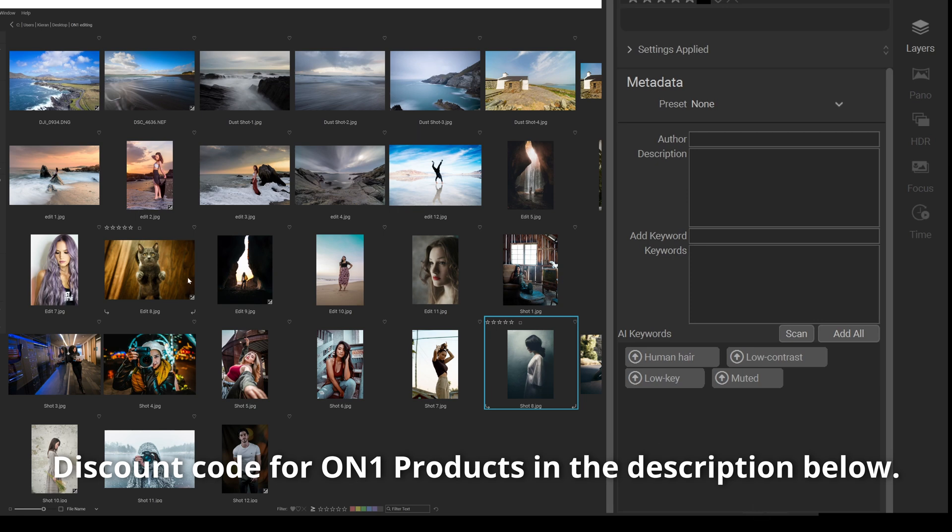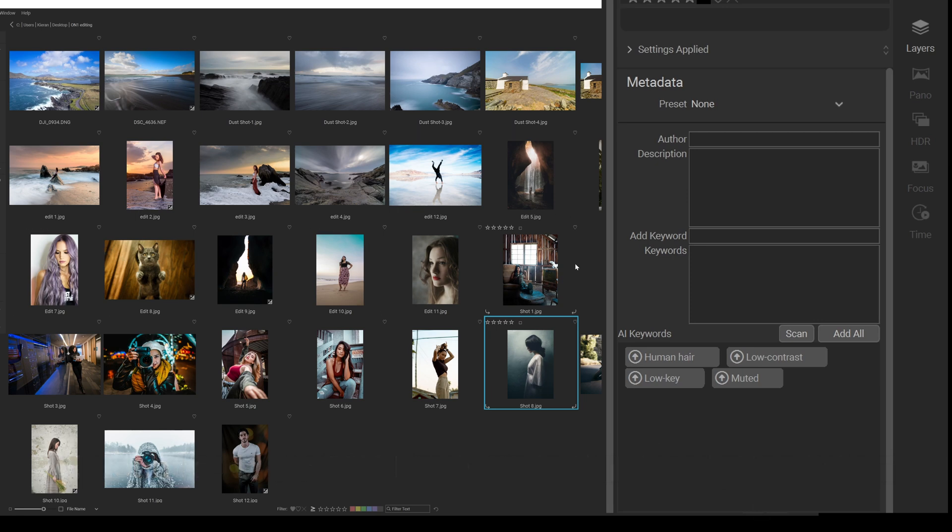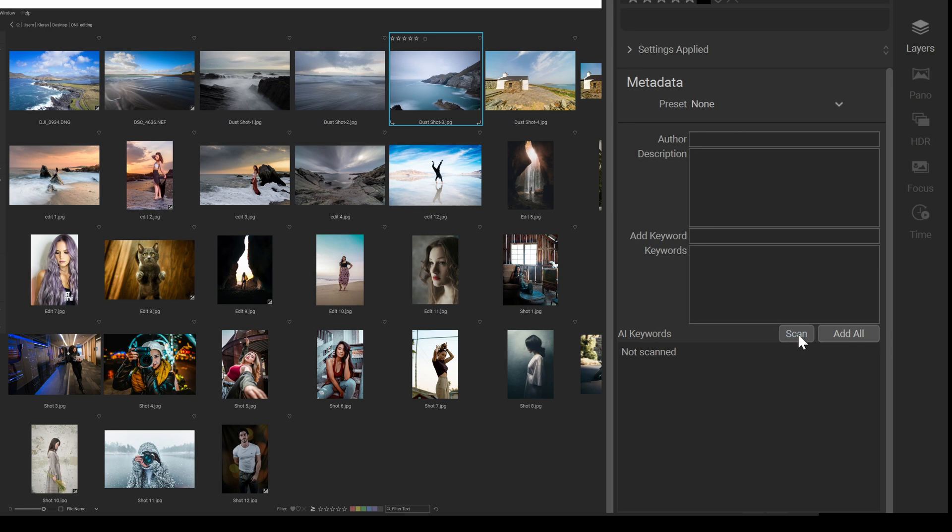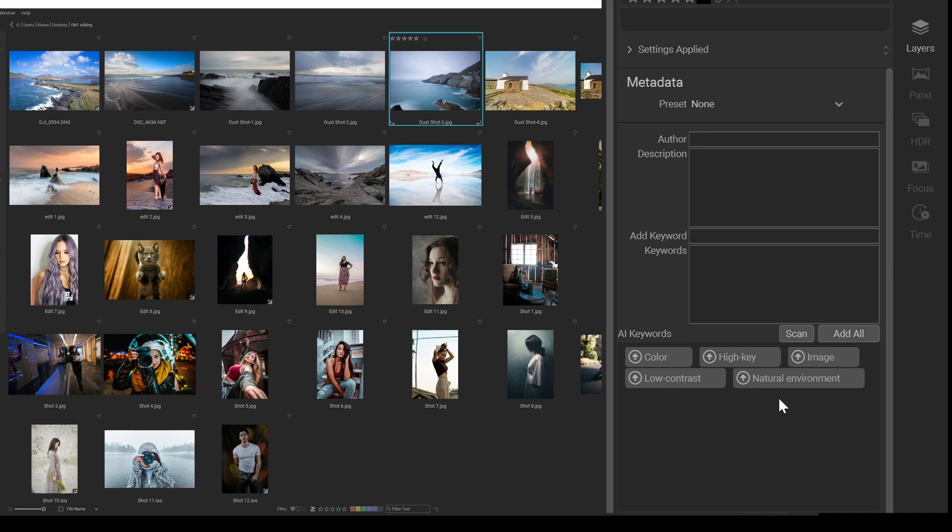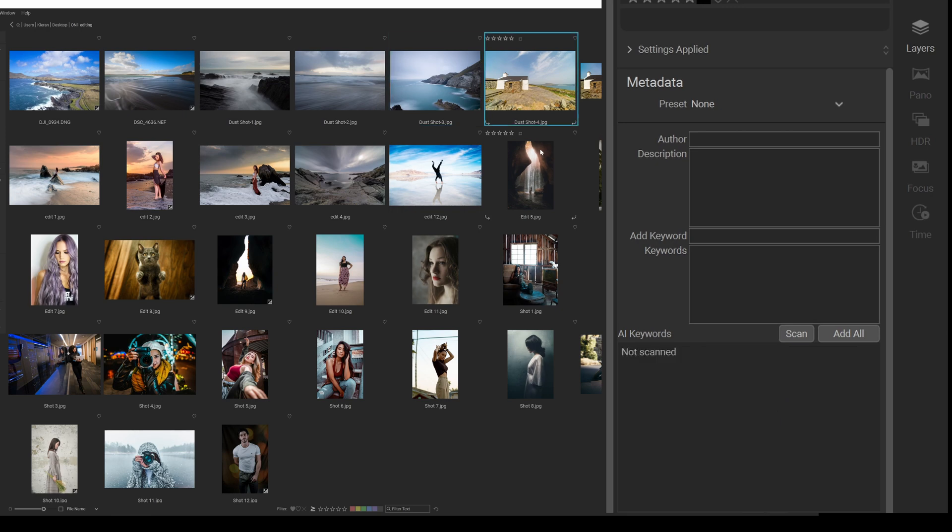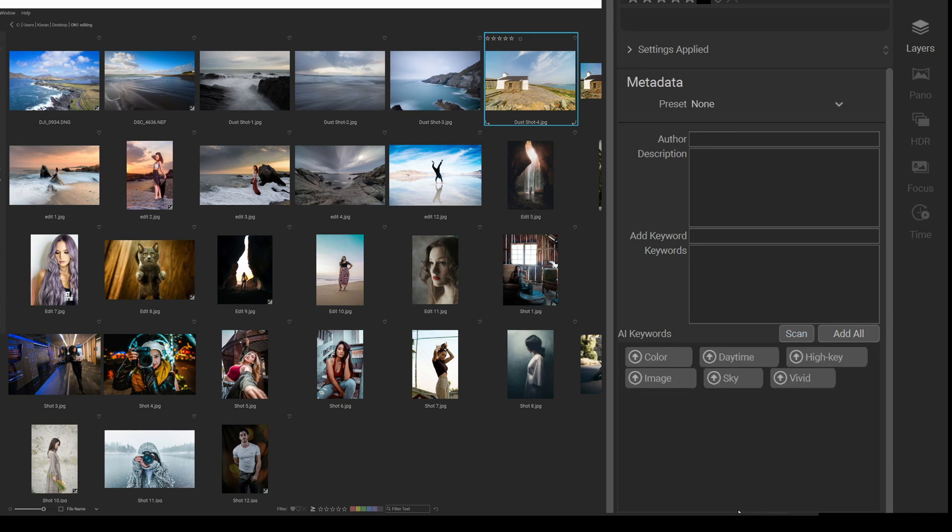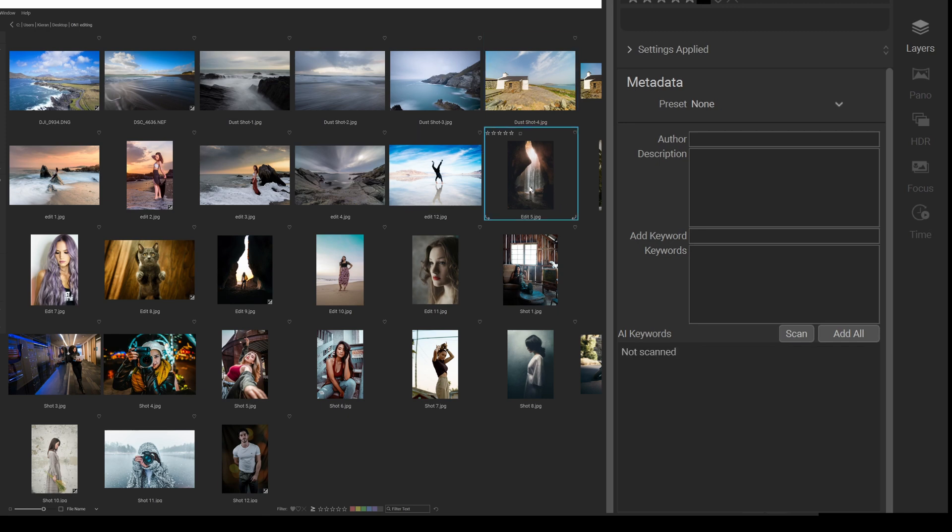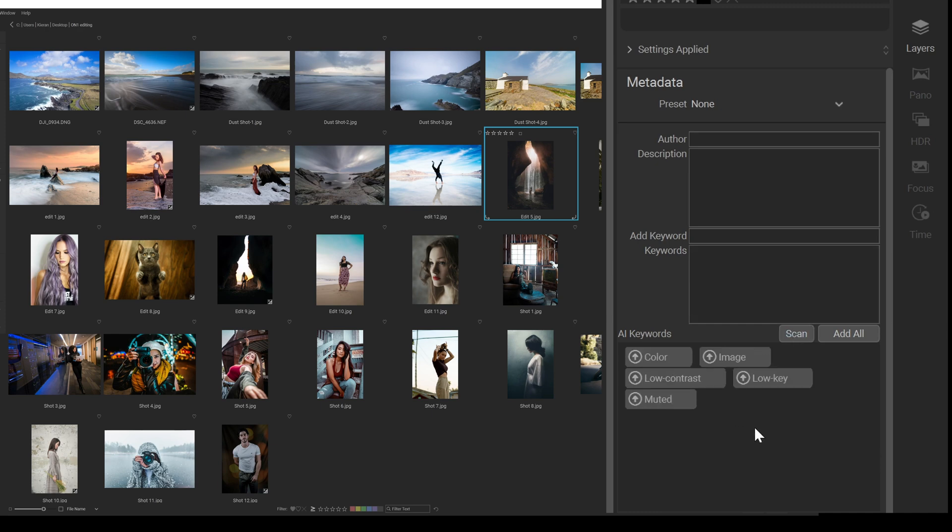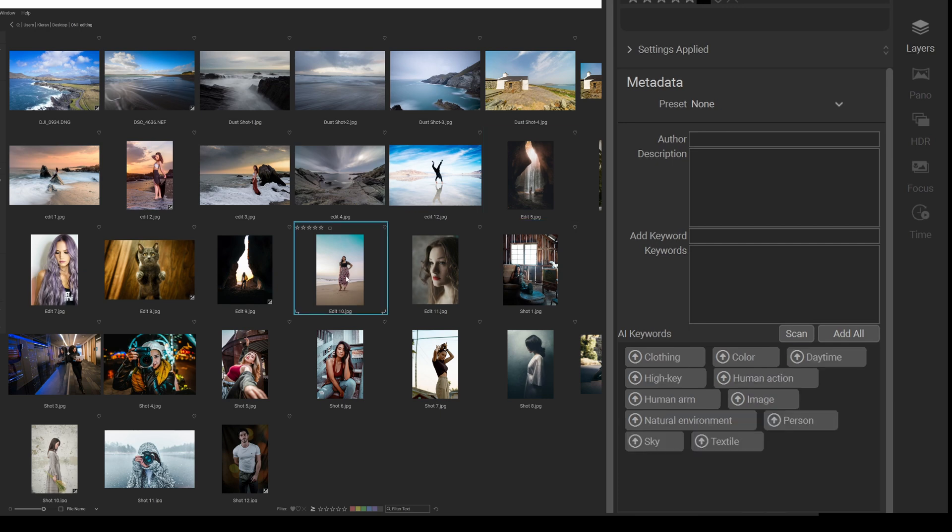Picking this one then is just messing with it to a certain extent and clicking scan because we're shooting this completely from the side. So human hair, low contrast, muted. That's really cool. And again, this is still in the beta form. I'm going to try this one and click on scan. High key, low contrast, natural environment. So I'm noticing an awful lot of landscape images are coming up under natural environment, which is completely correct. And if I click on this house now and click on scan, what is it going to tell me? High key, vivid, color, daytime, image, sky, vivid.